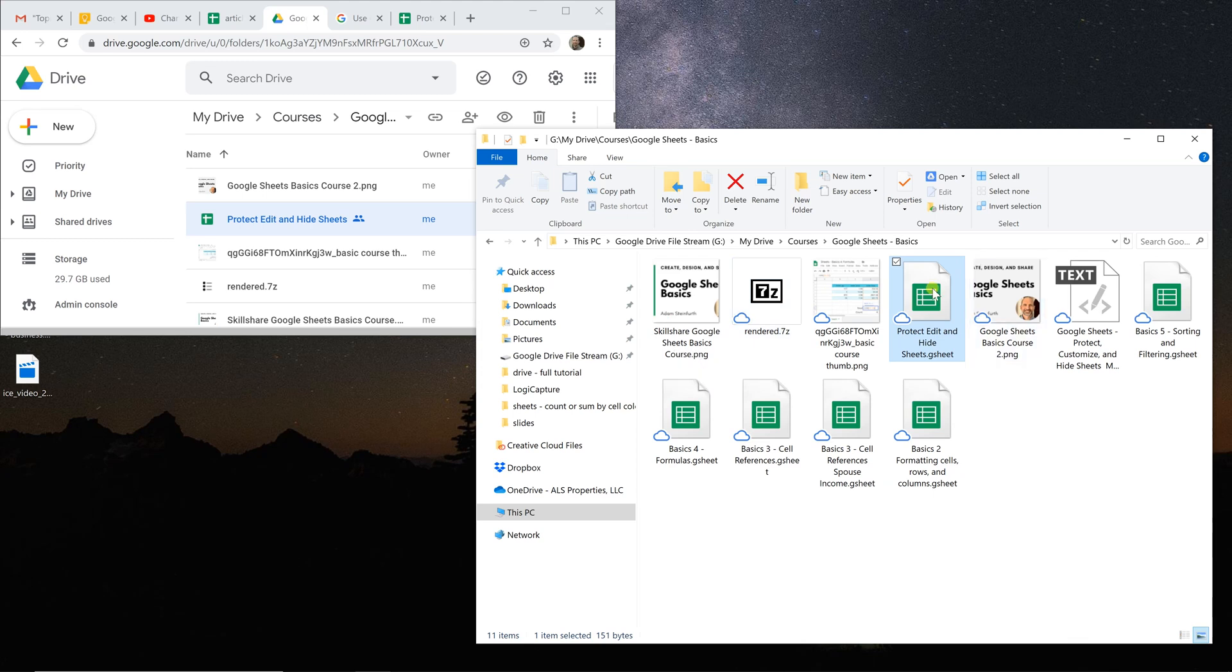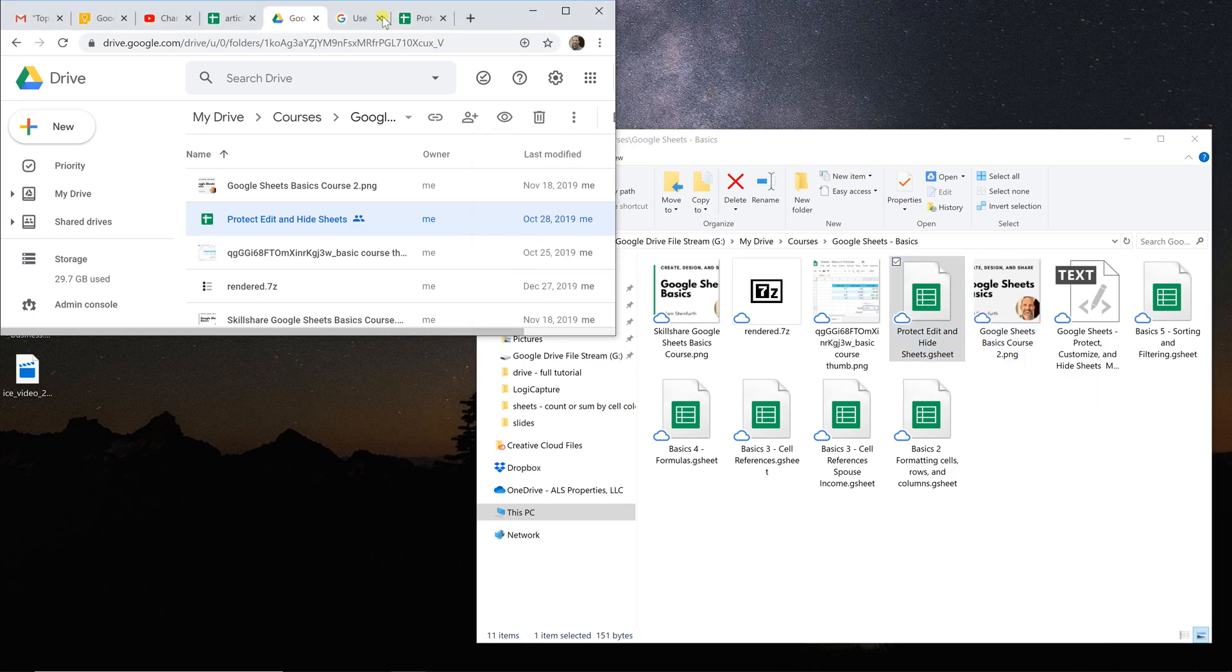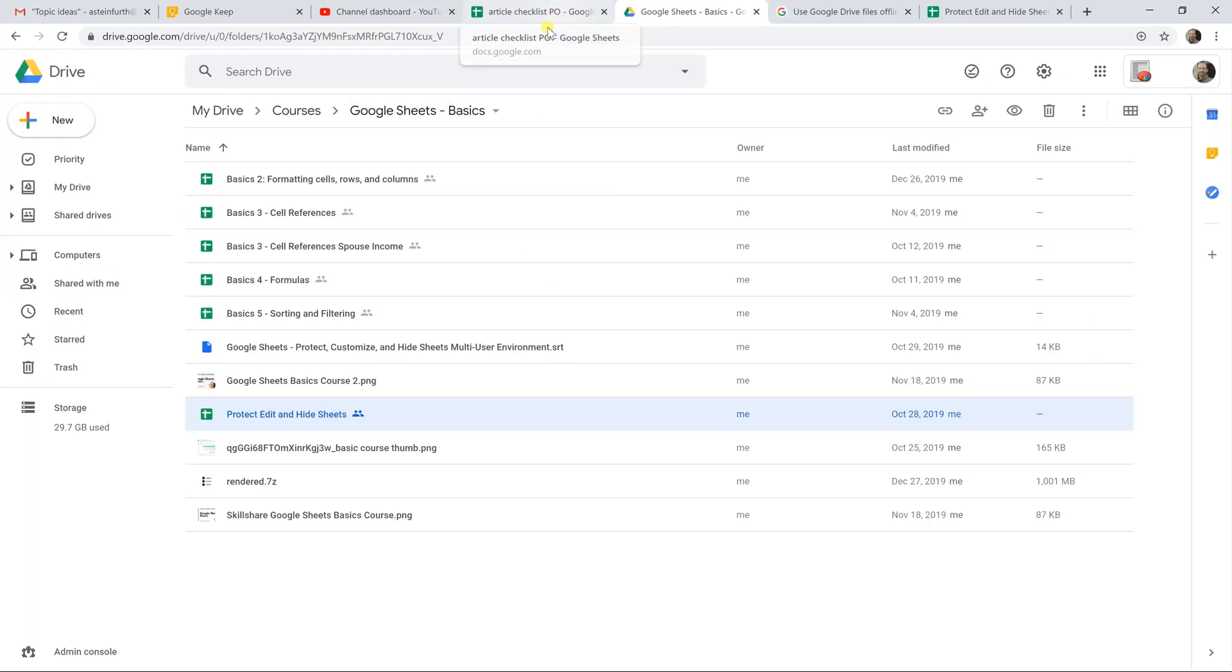So any file, even if it's synchronized in Google Drive, you can work on on your computer and it will be synced in Google Drive. Now let's come into just Google Drive and talk more about how you can work with these files.